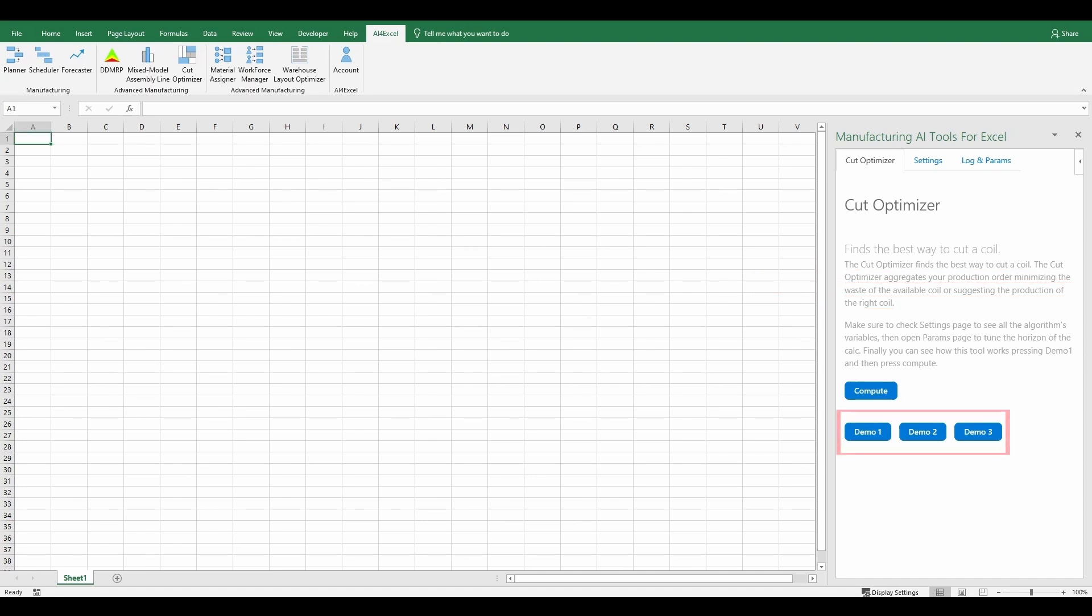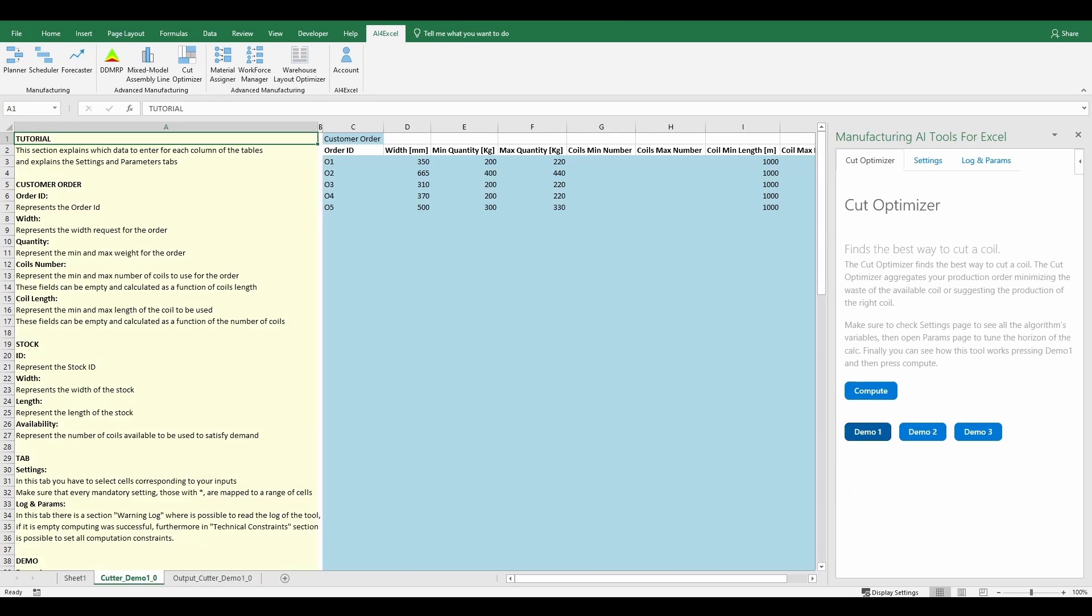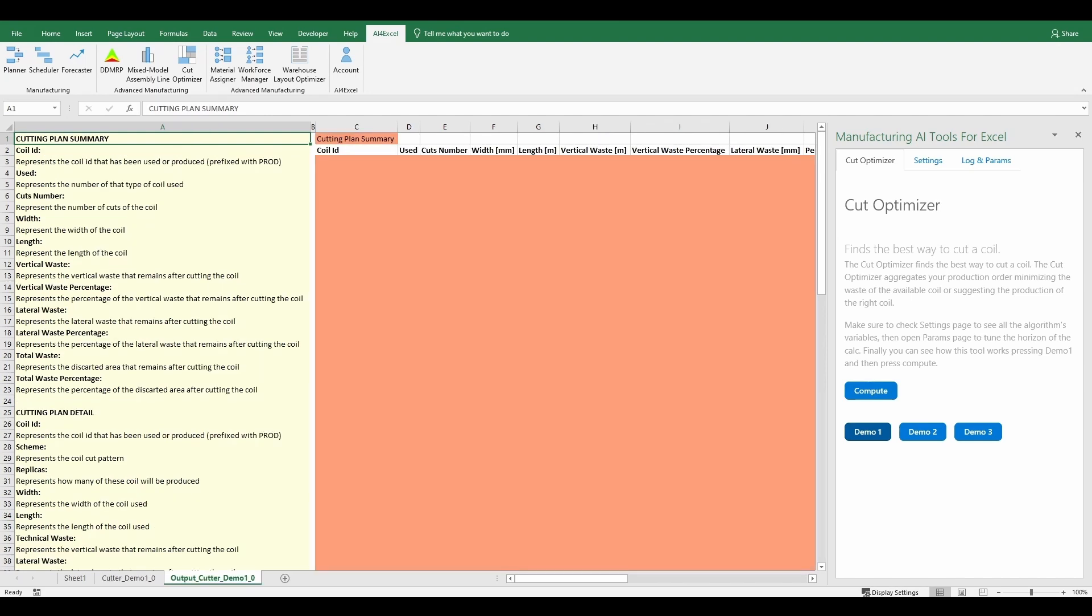As you can see there are three possible demos to be played. For this tutorial we will play demo one. After pressing the demo one button, two new Excel sheets are automatically generated.